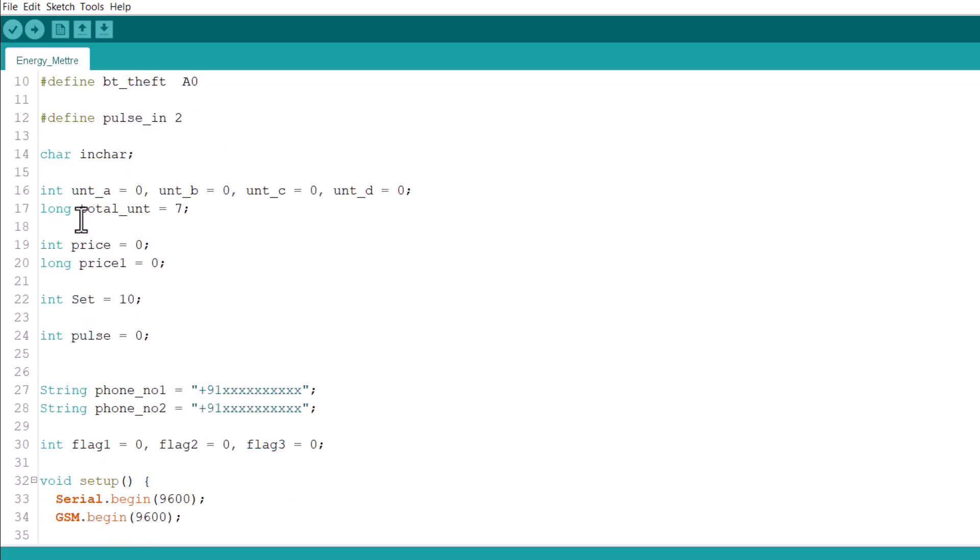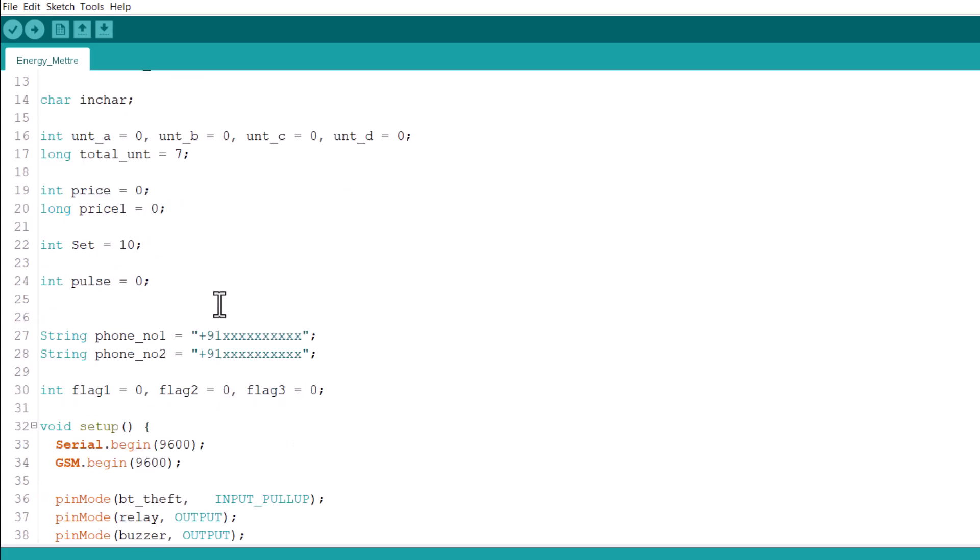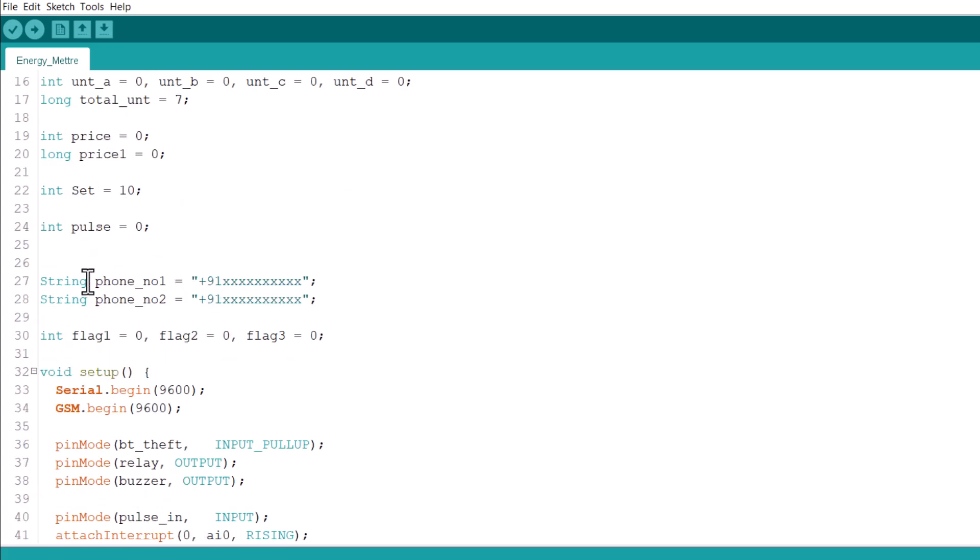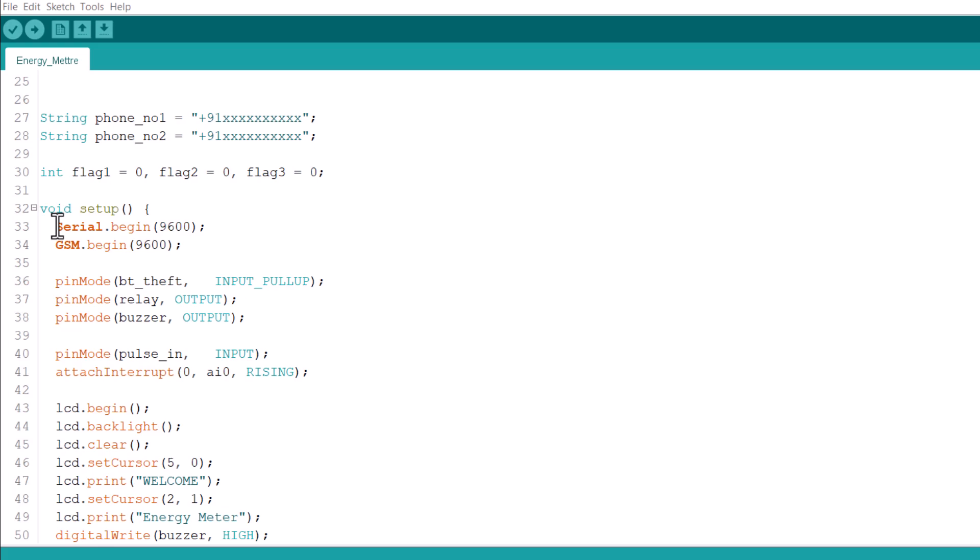Then we defined some integers and characters values along with pricing and power consumption variable. The phone number can be set here. You need to make some changes and assign phone numbers here.